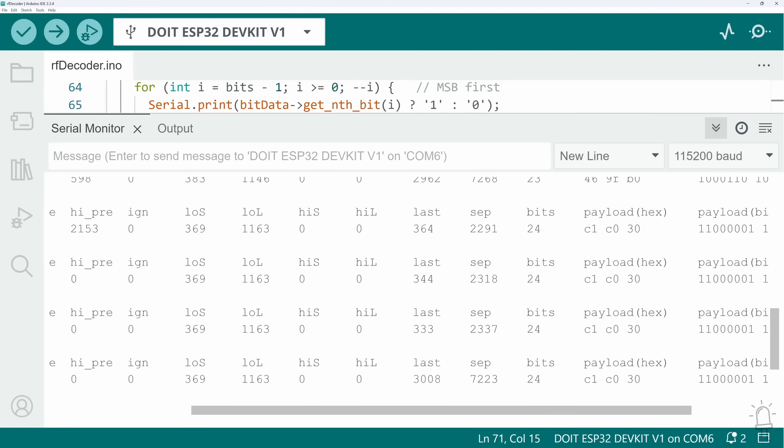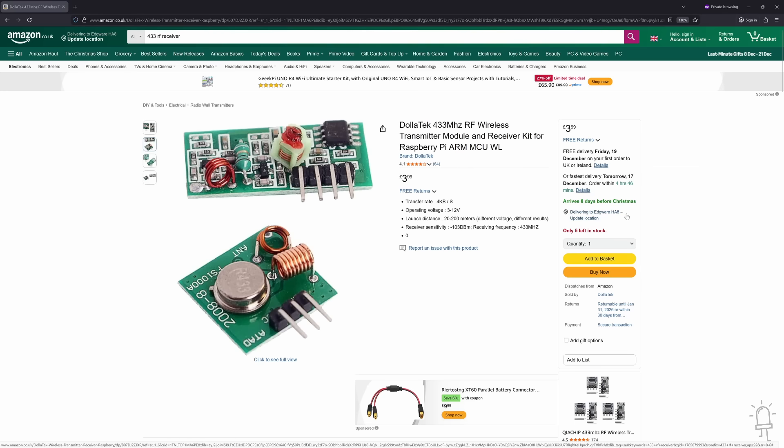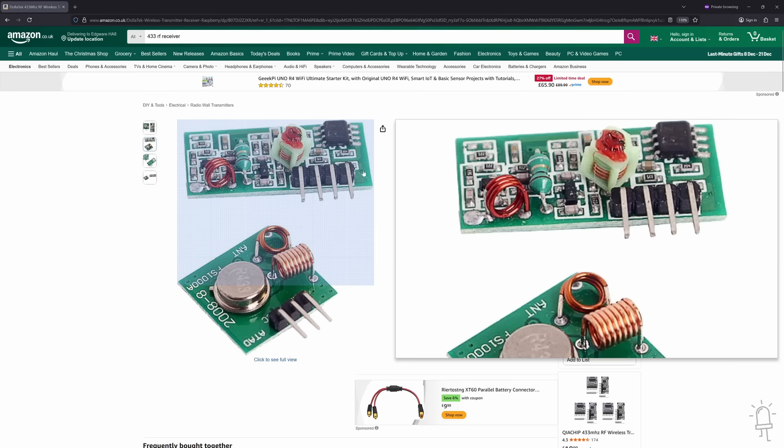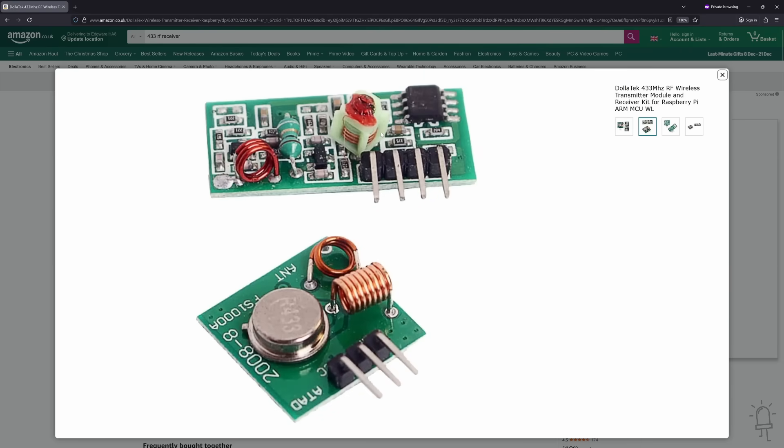Once we've recorded them all, the best way to test if they're correct or not is to try rebroadcasting them. For that we're going to need a transmitter module. You can buy these RF modules in pairs with both a receiver and a transmitter. The receiver is the more rectangular one, whereas the transmitter is square. You can see it has the radio frequency it uses printed on the resonator component here. This one is 433 megahertz.